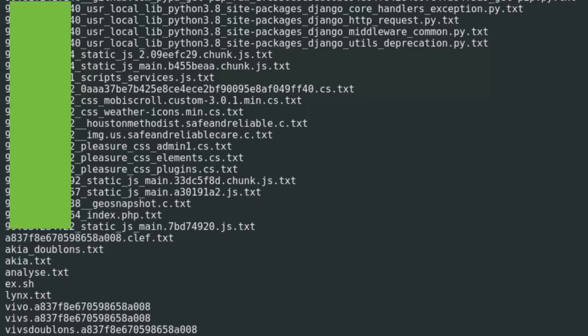Emerald Whale also did some good old-fashioned bulk web scraping and analysis of the collected assets for cloud credentials and some were found statically defined in different javascript files that were being used by the victim's websites.